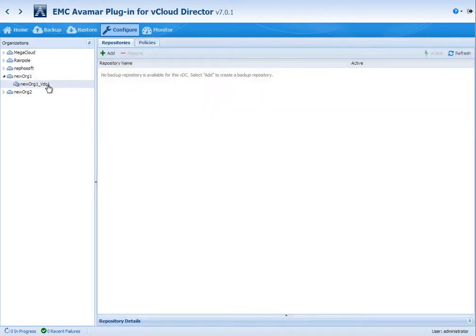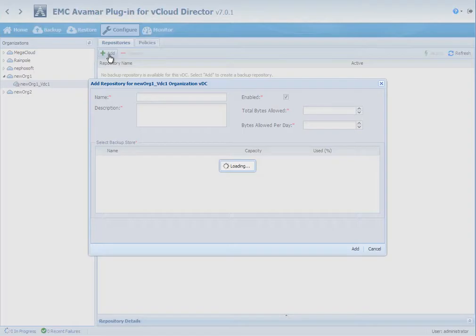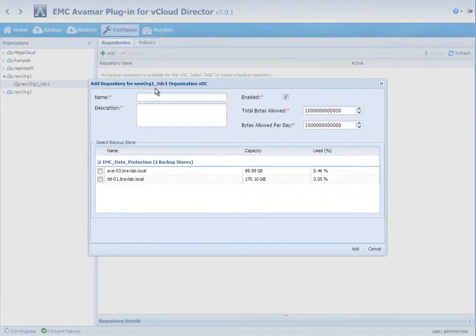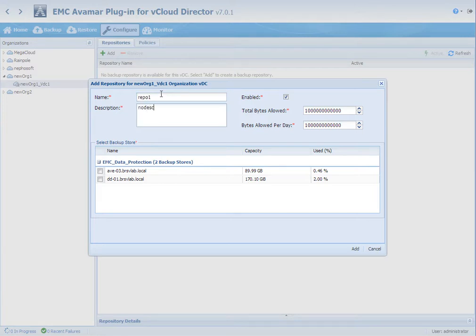Once this is done, we can now go in and add a backup repository. This backup repository allows a tenant to consume up to a certain amount of protection storage on a total and a daily basis.